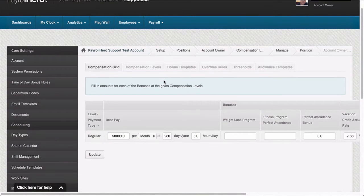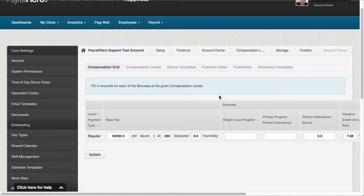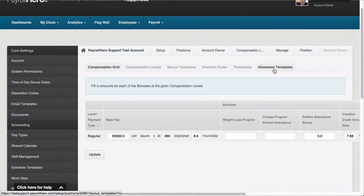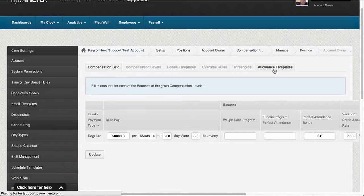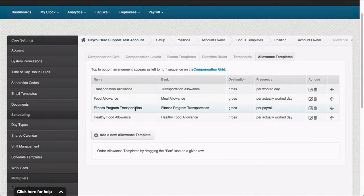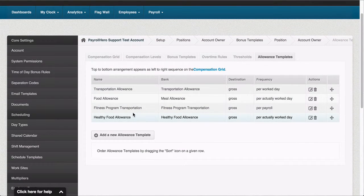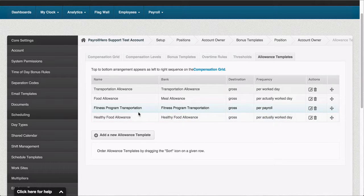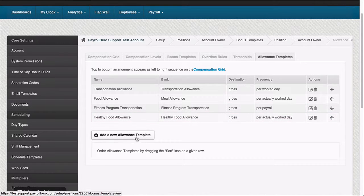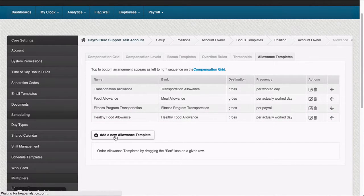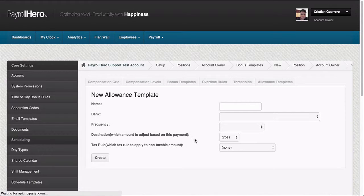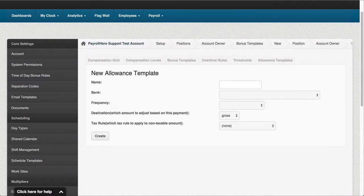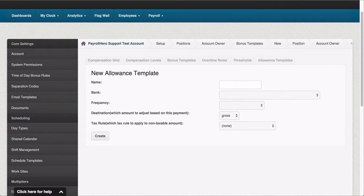By default you'll see the compensation grid first. On this page, go to the top to the allowance templates tab. Here you will see the existing allowance templates if there are any. To create a new one, click on the add a new allowance template button. Here you will see the new allowance template form.